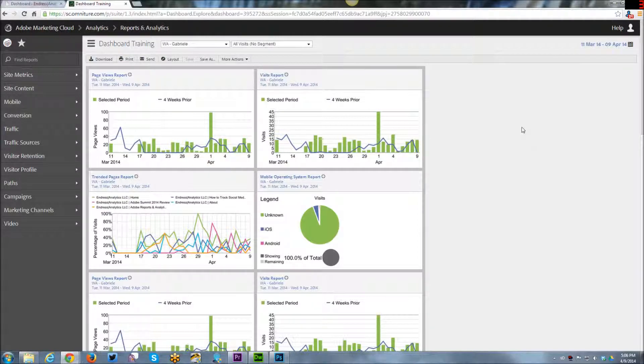Hello, Gabby again from Endress Analytics. This week's tutorial is going to be on Adobe Analytics and how to implement in WordPress.